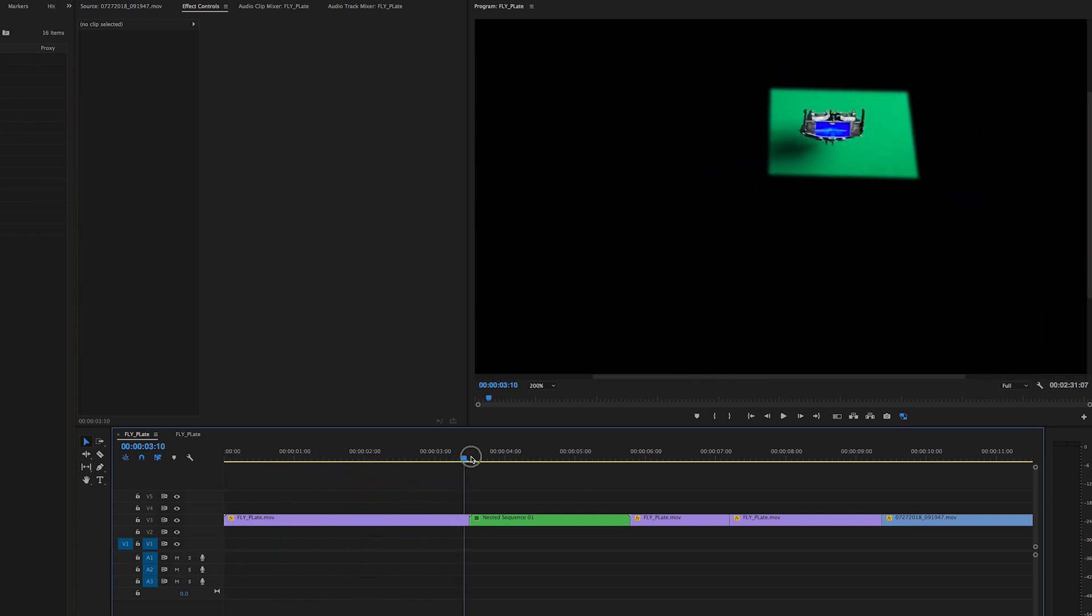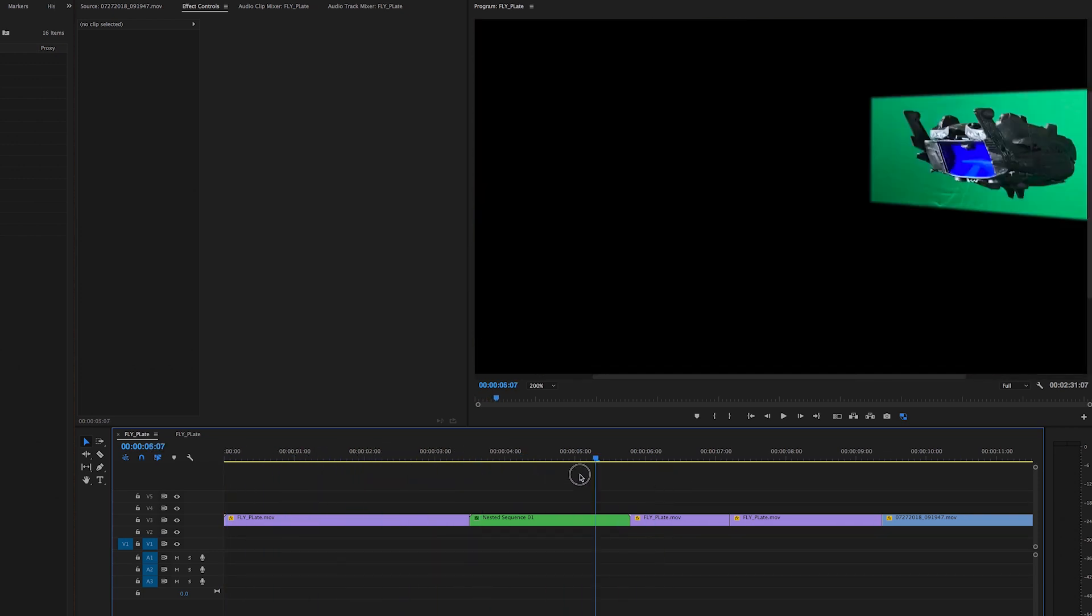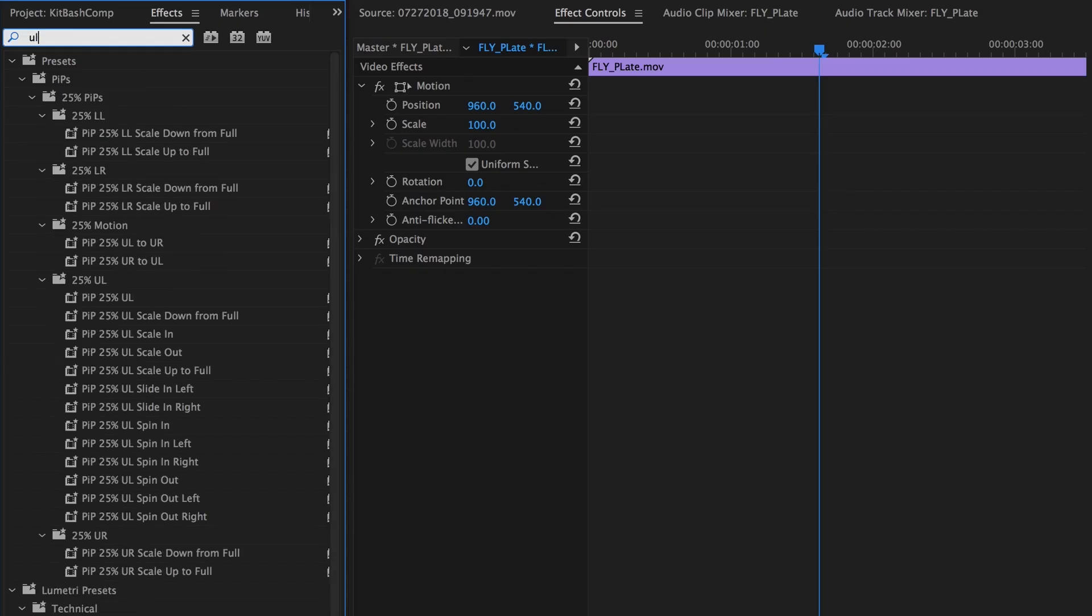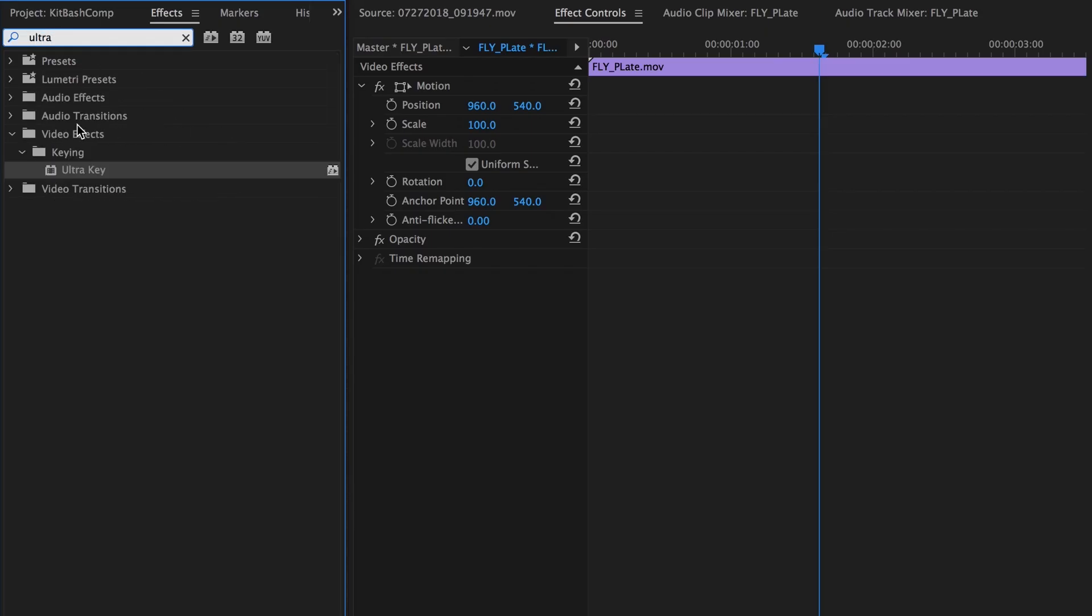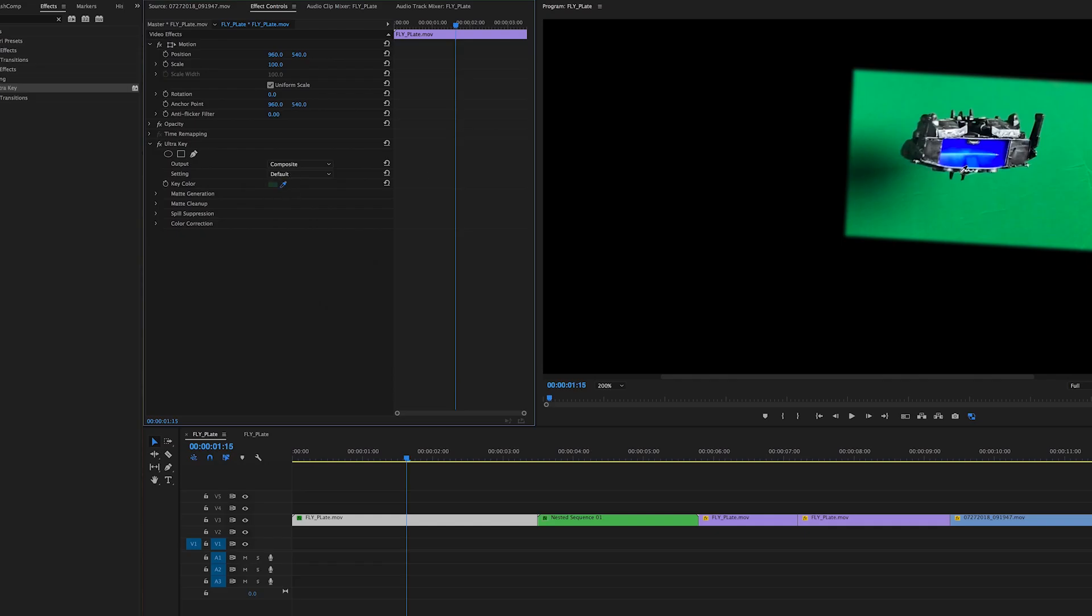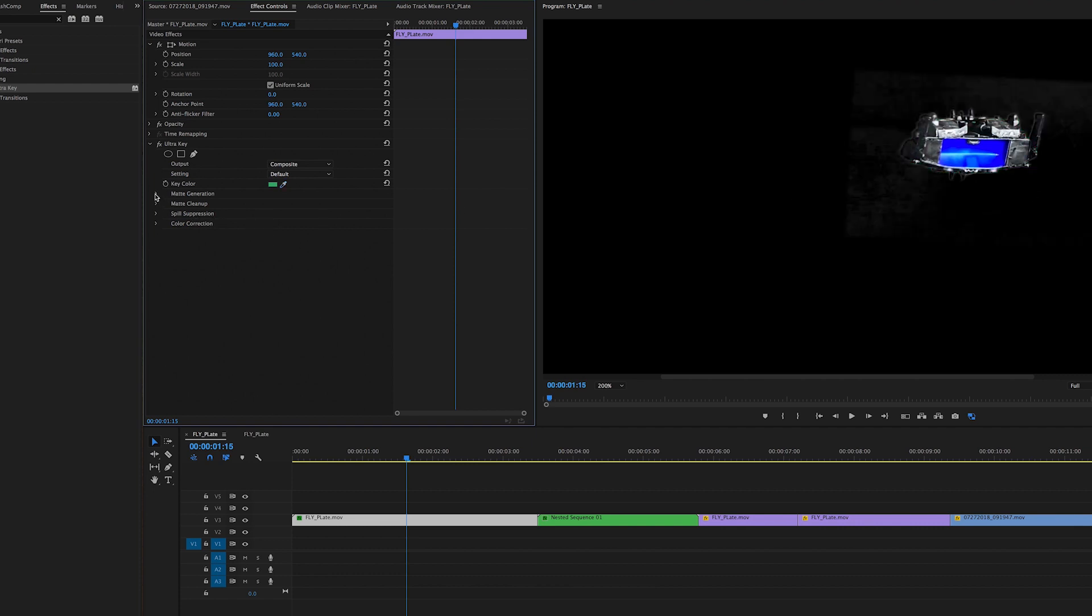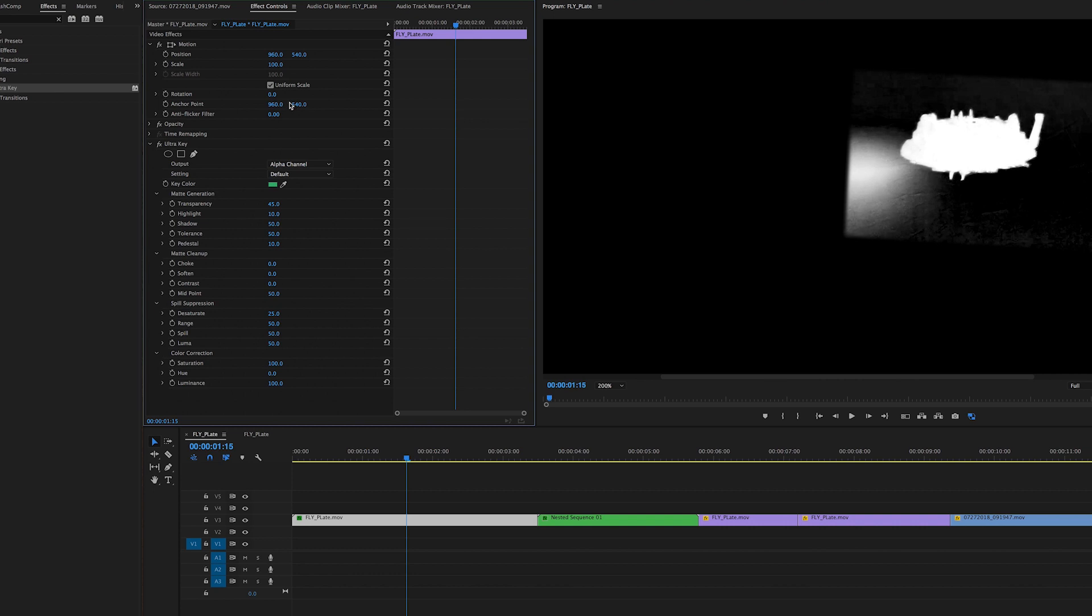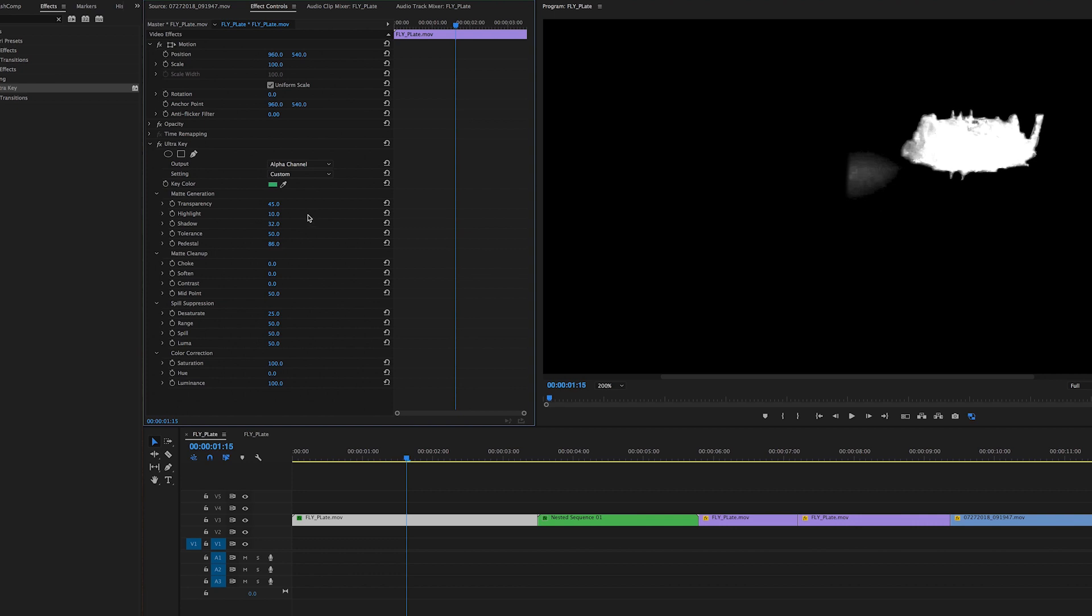Now what I'm gonna do is get the Ultra Key in Premiere—that's what we're gonna key out our green. You take the eyedropper and you take a sample. Now when you put the composite to the alpha channel, you'll see—now I'm paying for being impatient and I have this shadow. As somebody commented, I should have lit the screen as well as the ship. The transparency, the highlight and shadow, the pedestal is pretty powerful, and the choke and soften—you've got to be careful with—but that'll just help clean up the edges a little bit. Basically you want to make sure that you have a solid white and a solid black, or as close to that as you can get.